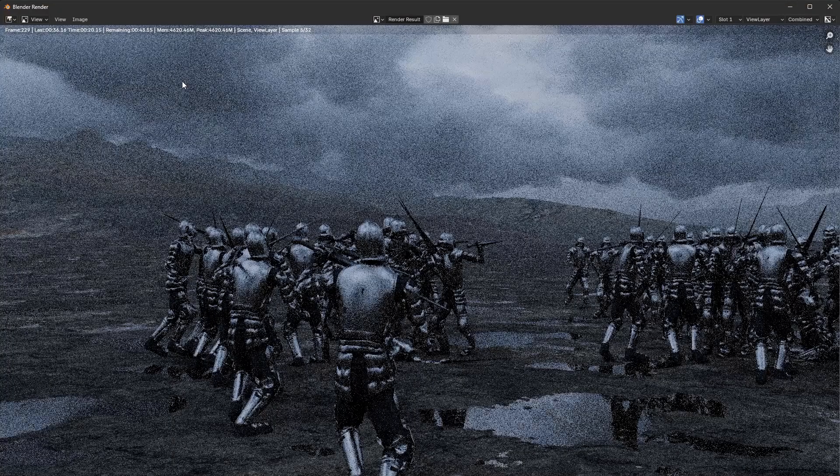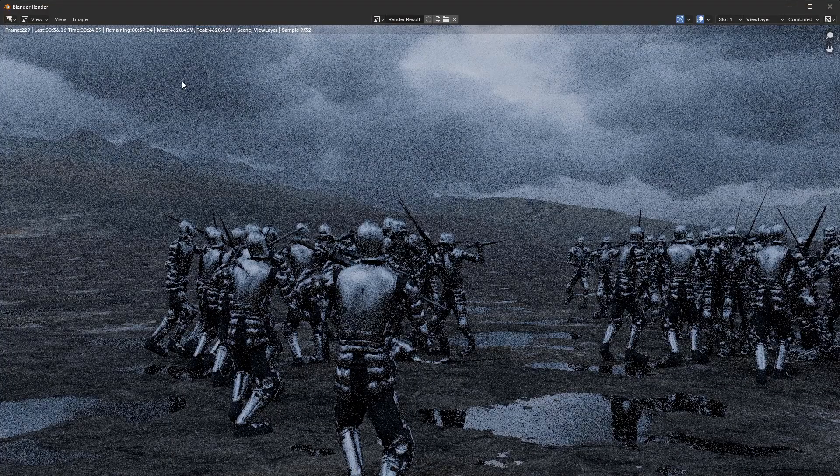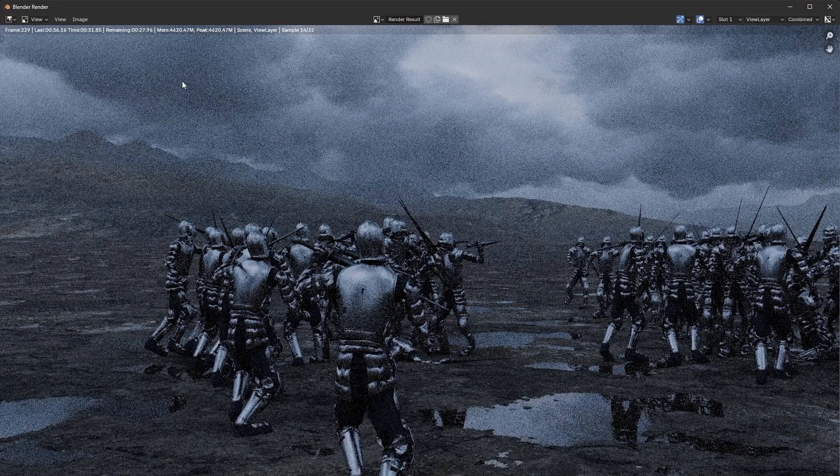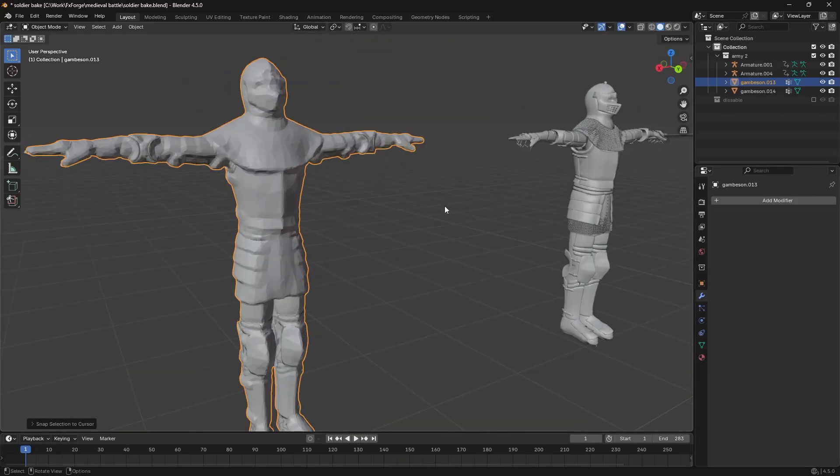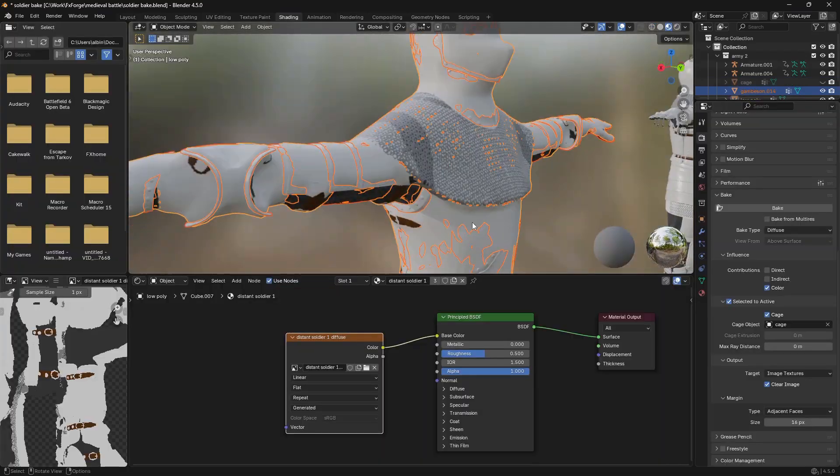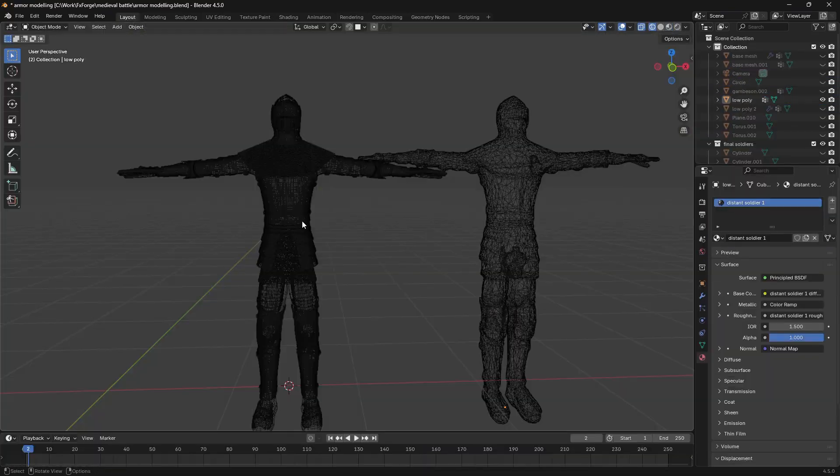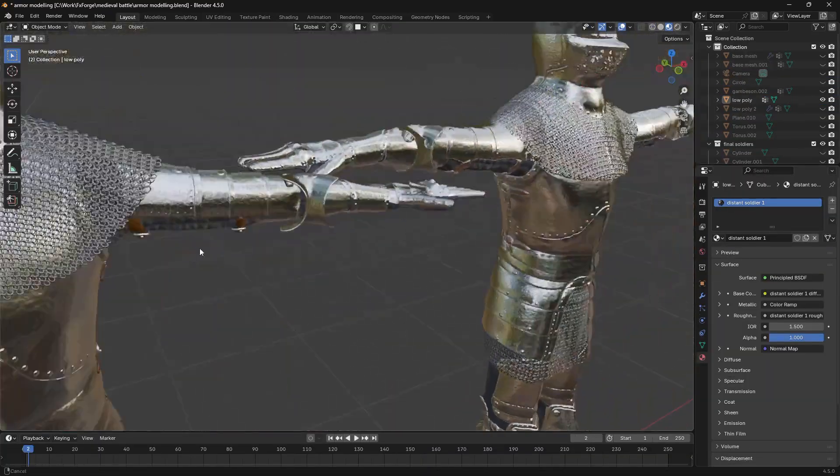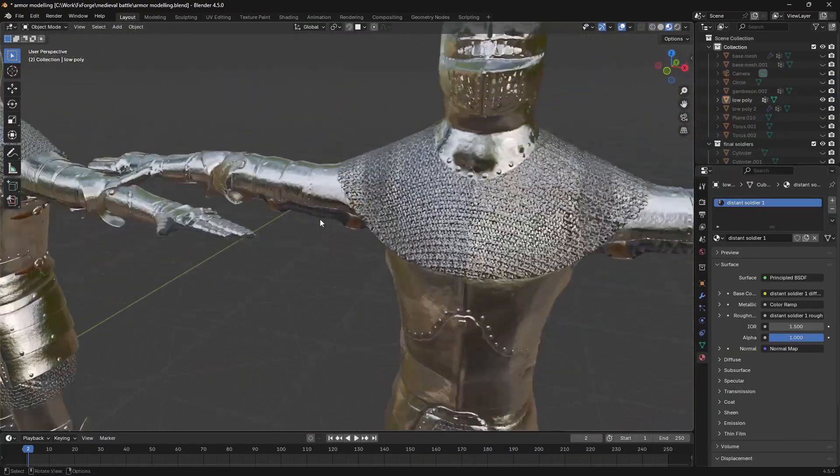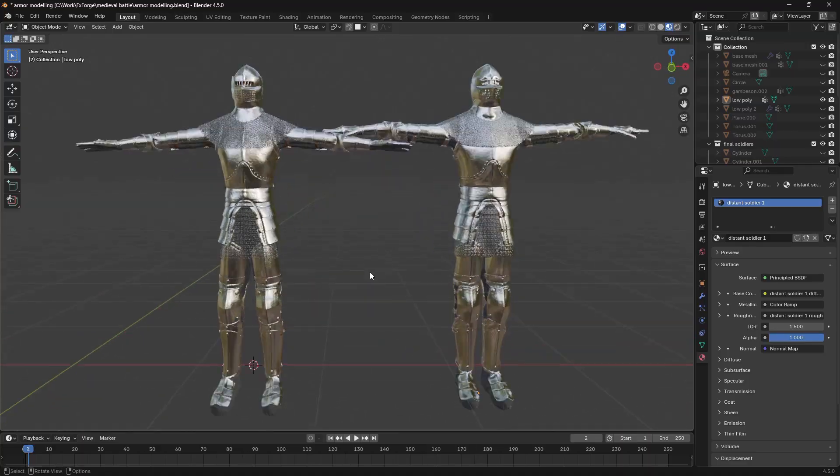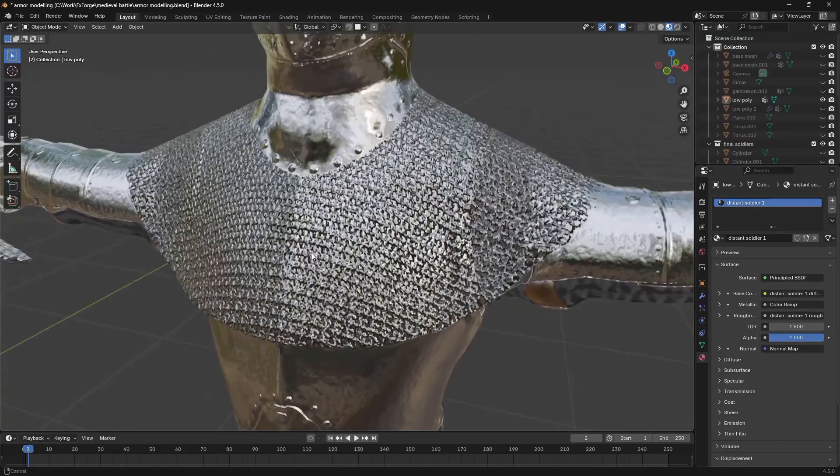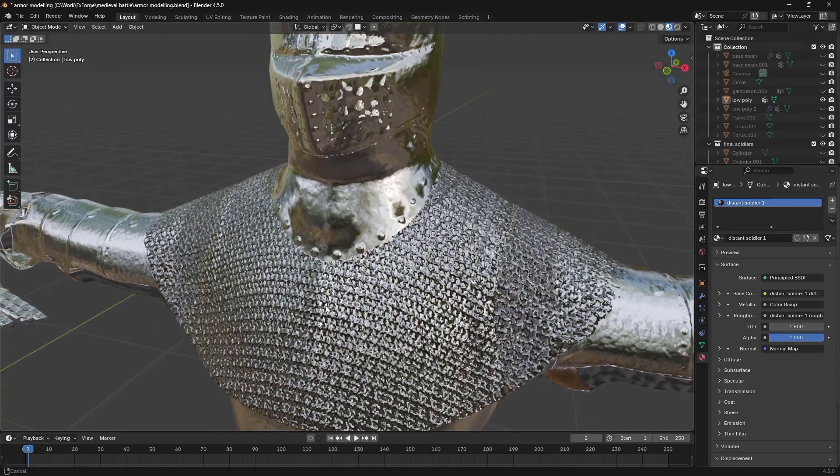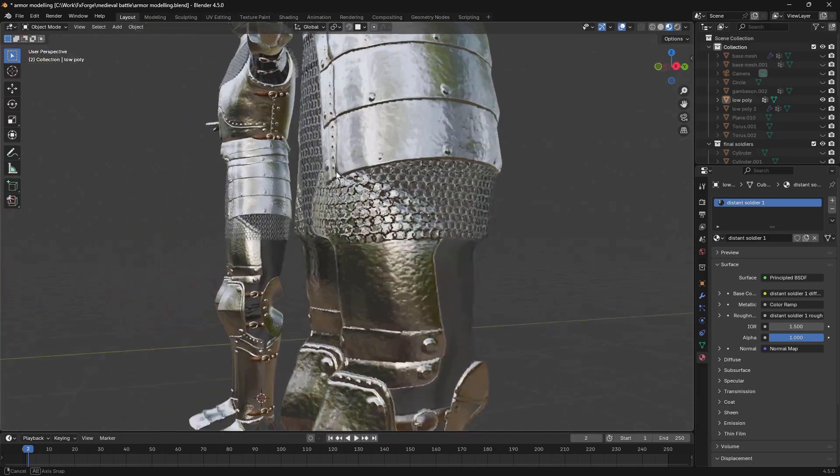At this point, the scene was getting really heavy to the point where I had to restart my whole computer between each test render. So I realized I had to do a little bit of optimization with these background soldiers to have it run relatively smooth. So I remeshed the characters and then baked all of the materials to a single PBR material. And this is actually kind of crazy how well it turned out. From a little bit of distance, you can't even tell which one is the remesh. To my surprise, even the chainmail got through really nicely.